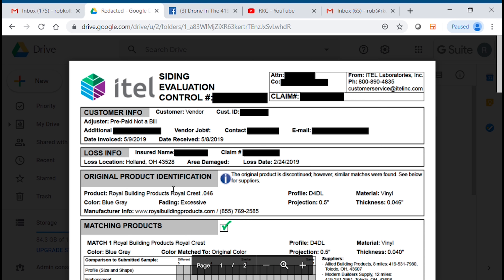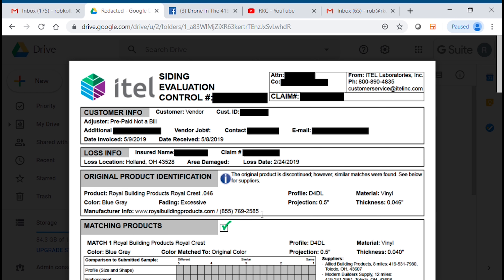Back in the day, you'd get one of two things: a green check, which you can see here, which generally meant the product you're looking for is still available — or a red X, which generally indicated that the product you're looking for is discontinued. And there was a transitional period.